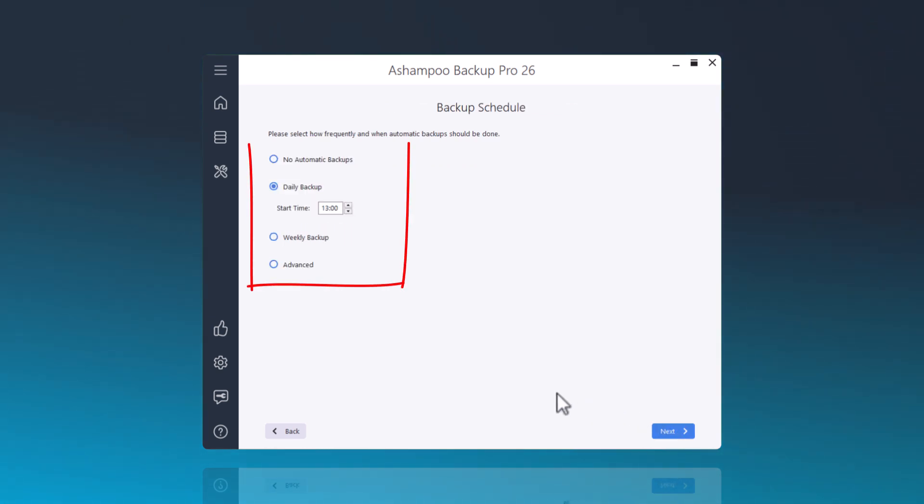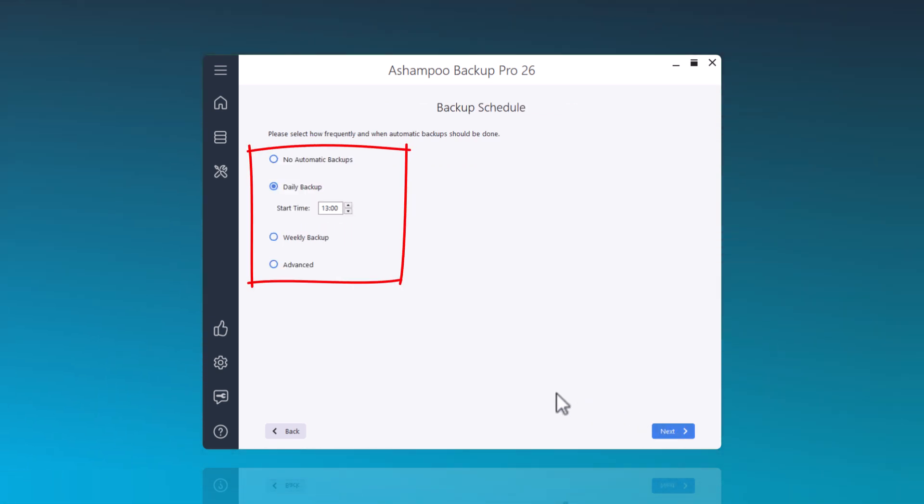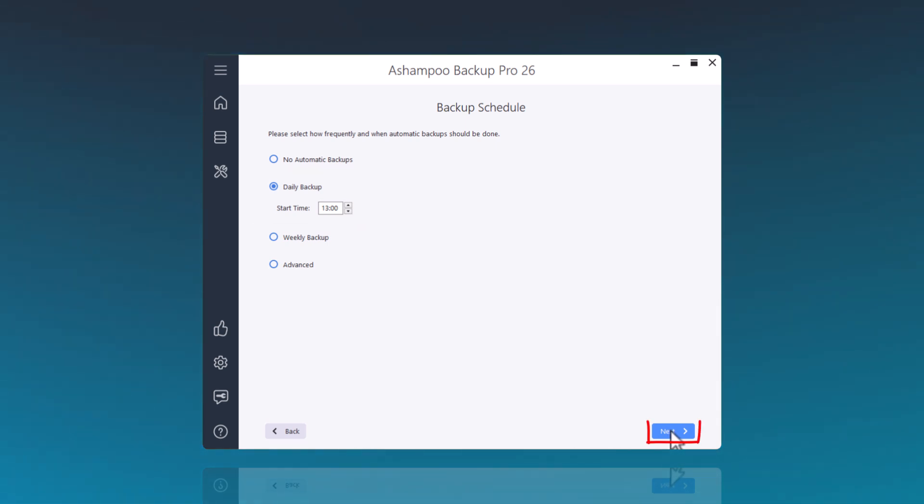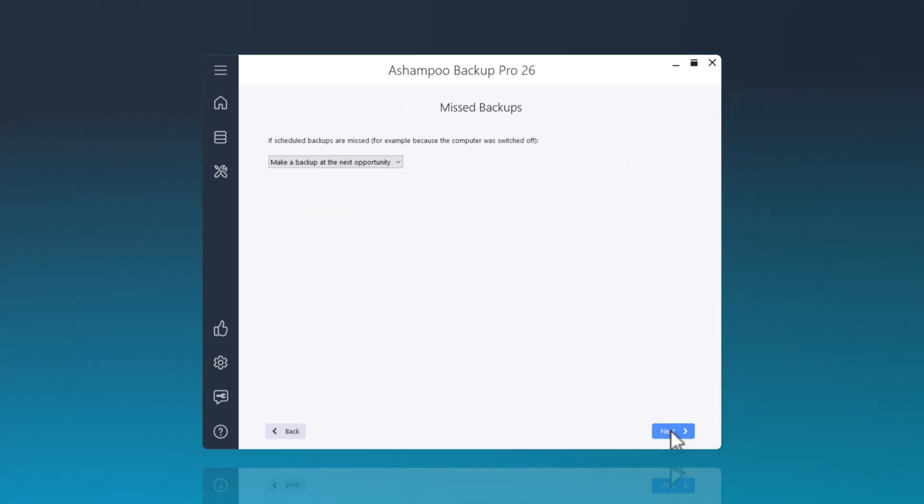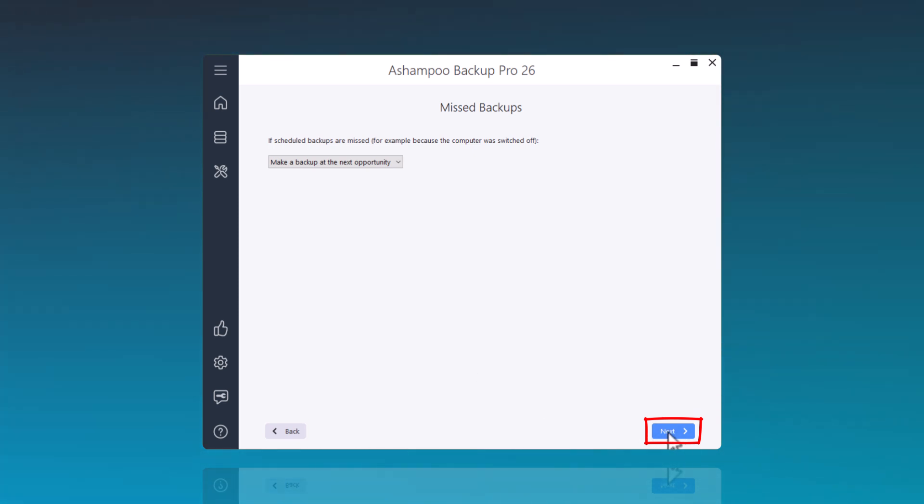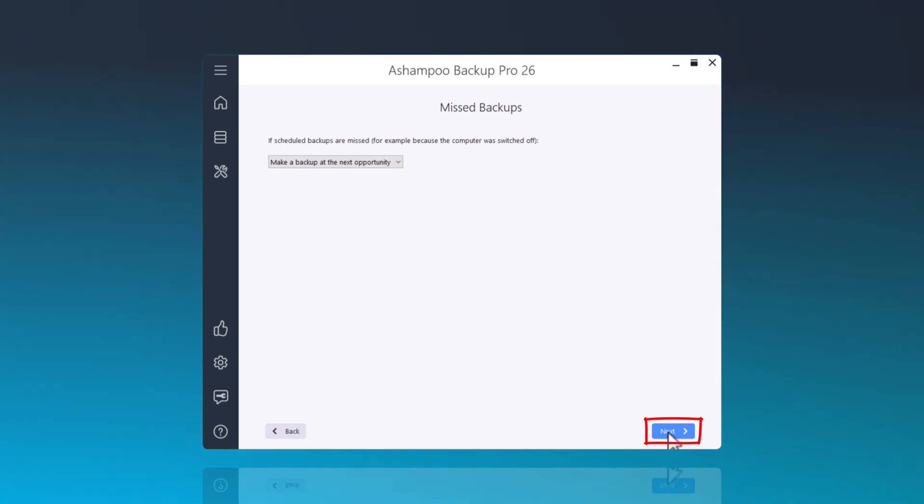I want the Documents folder to be backed up once a day. I will set it up like this now. If a backup could not be performed because the hard drive was not connected, you can set what should happen here. For my example, I will keep the setting as At the next opportunity.